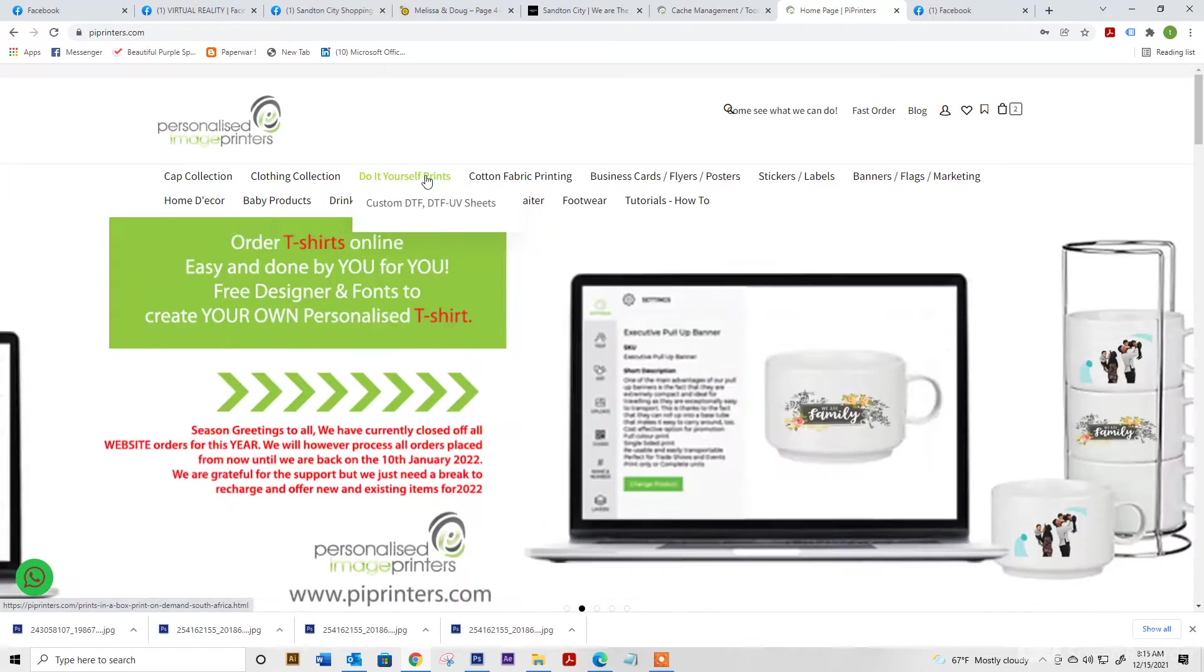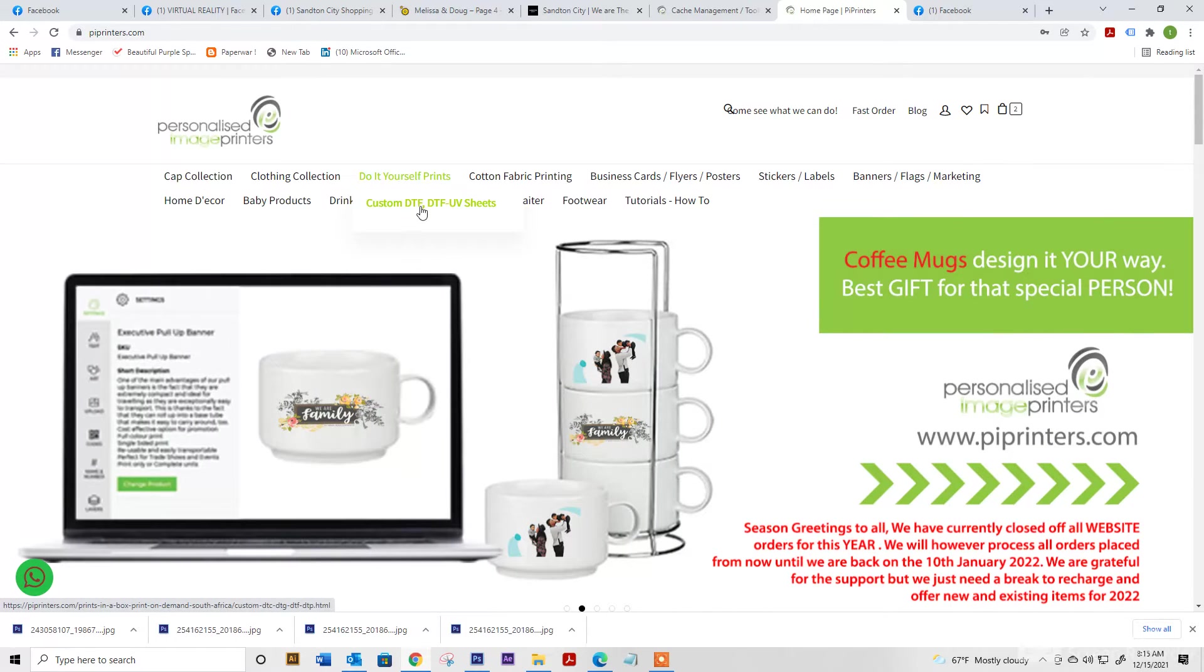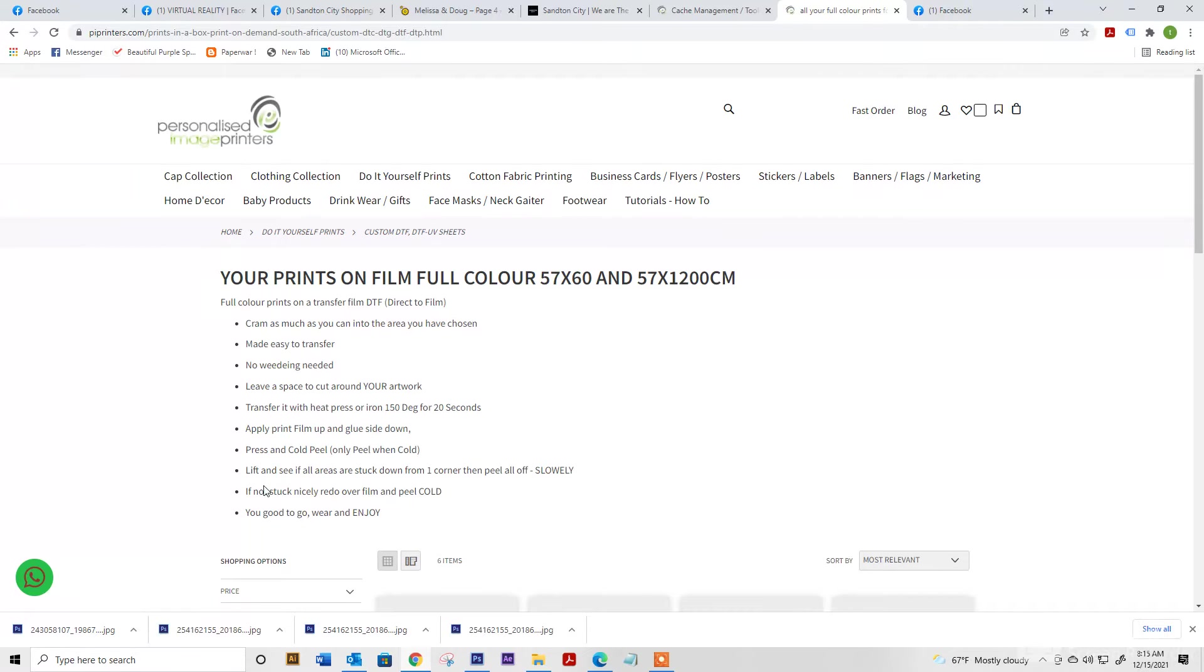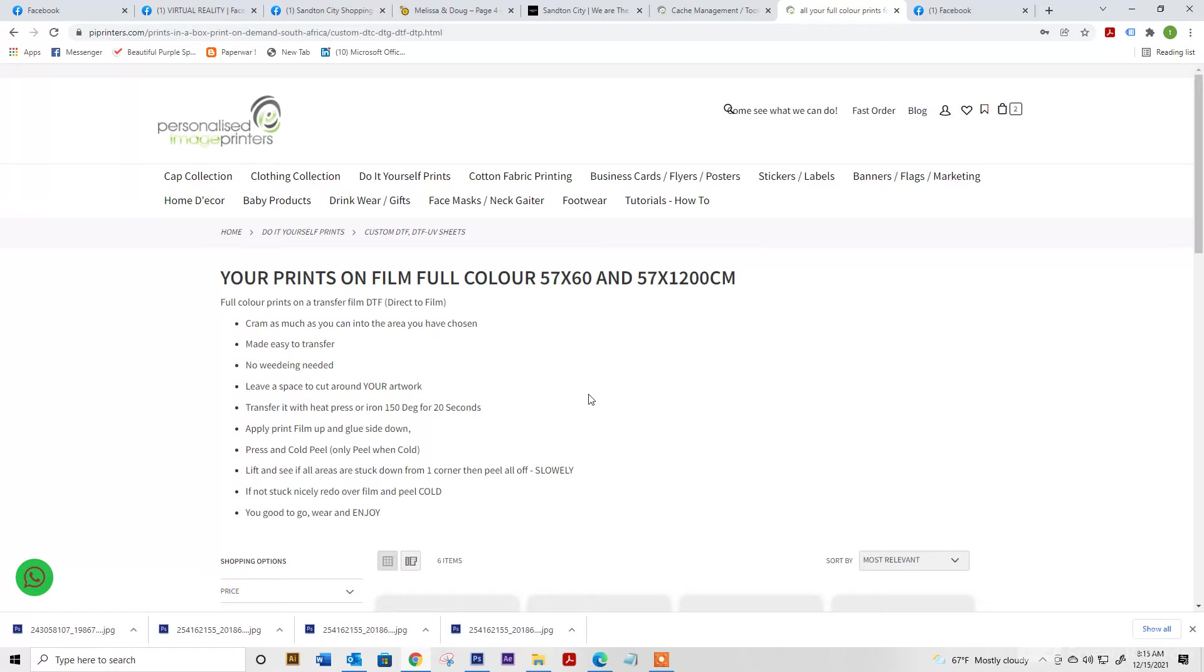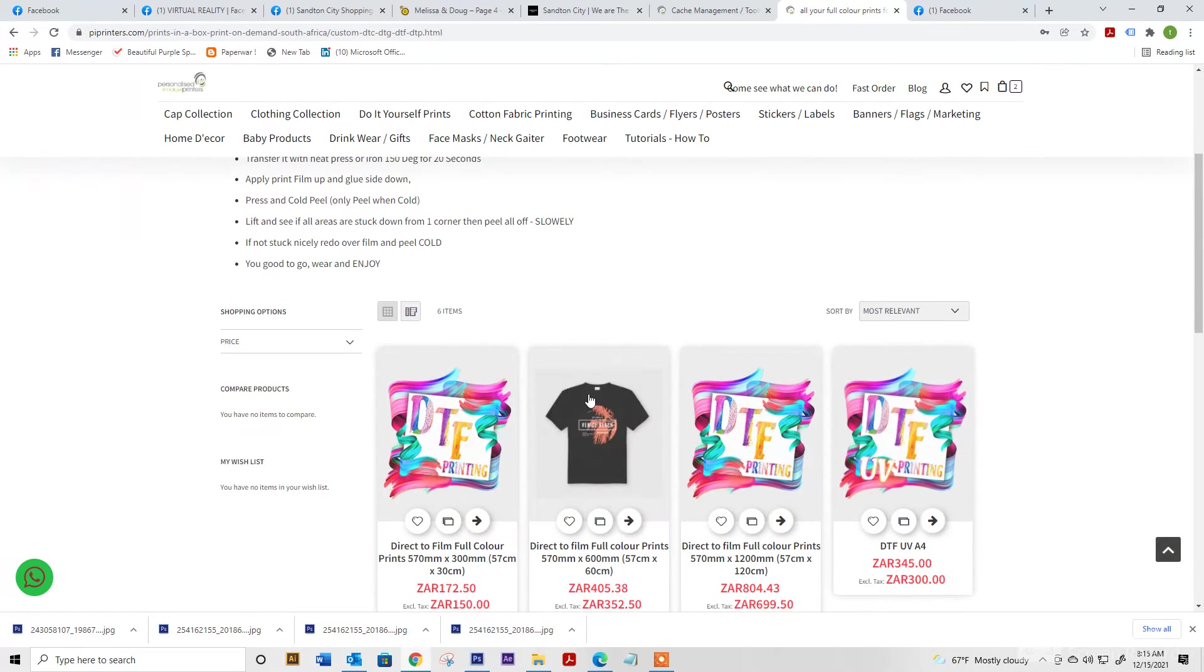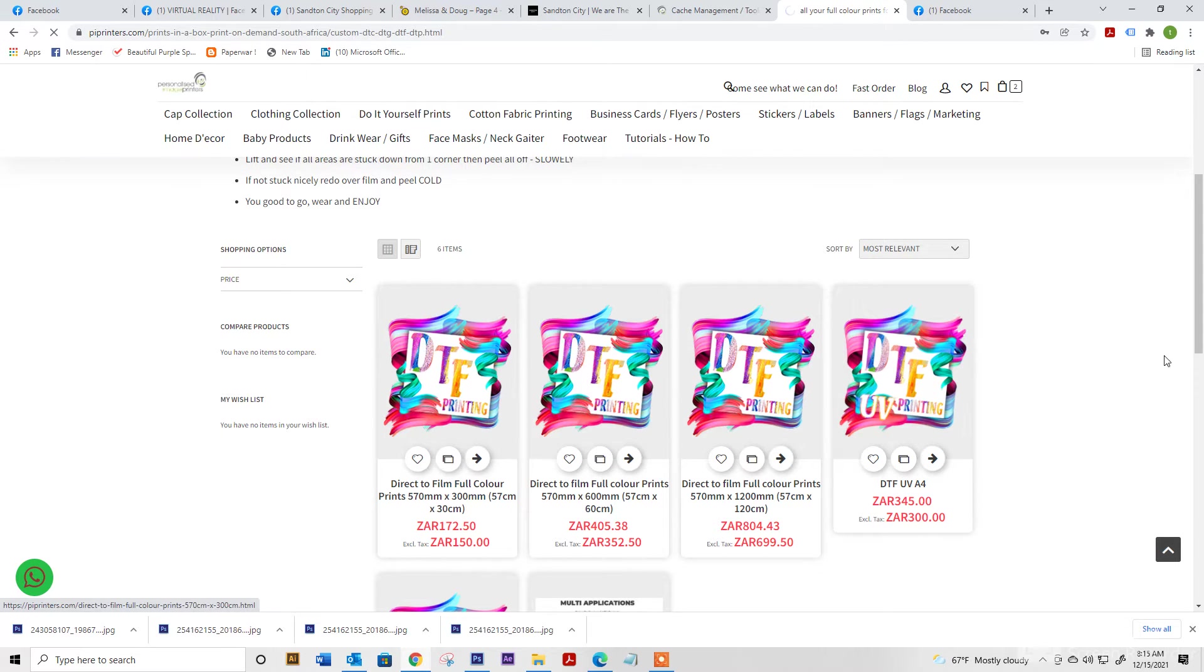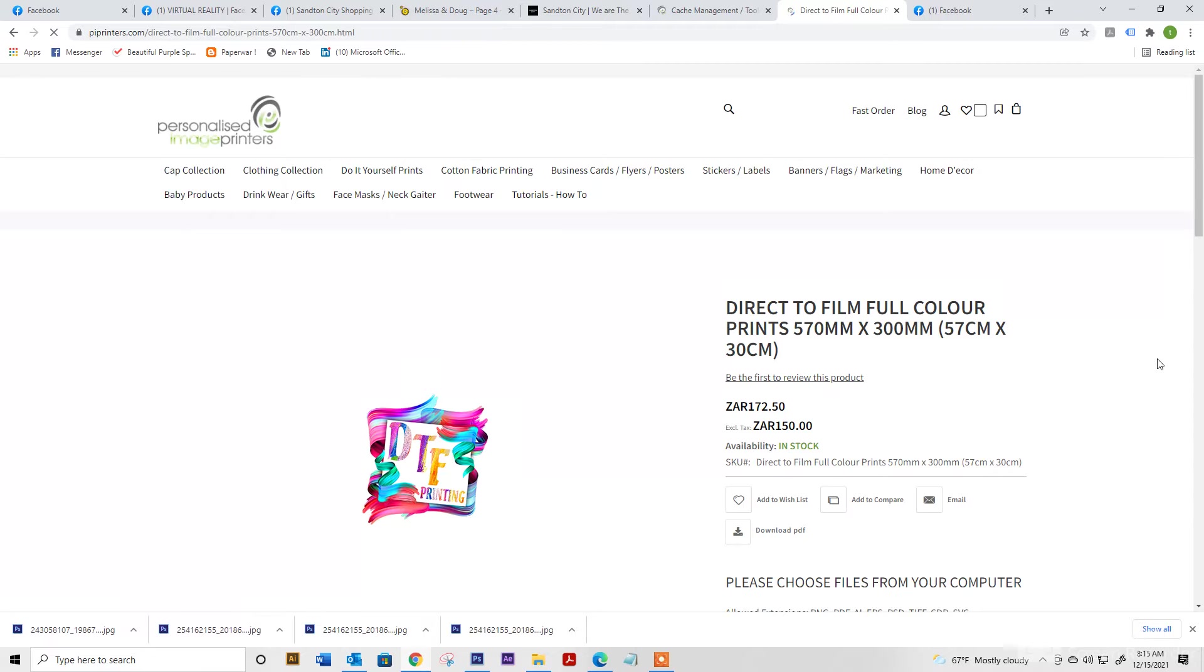We're going to select do-it-yourself prints and custom DTF. It will open up all of your information on the left hand side for application once you have your DTF items. We're going to select direct to film full-color prints 570 millimeters by 300 millimeters.